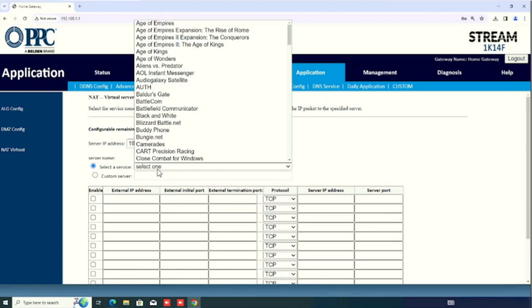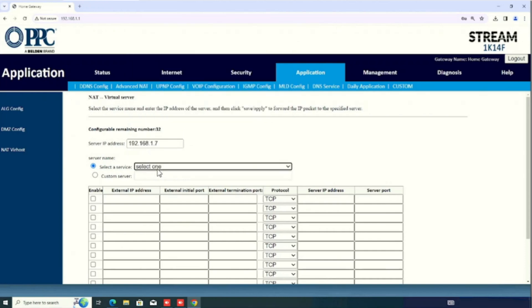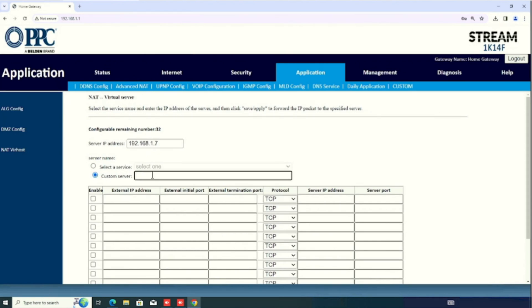The router itself has predefined services available. If you want to choose that one, we can choose. Here, I am not choosing that one. I am using the custom server. I need to enter the details manually including the ports and IP everything. I have selected the custom server.